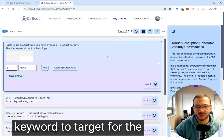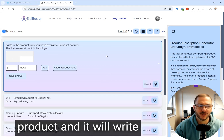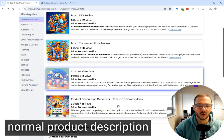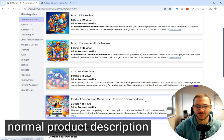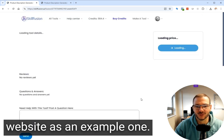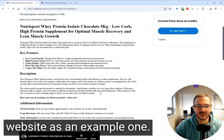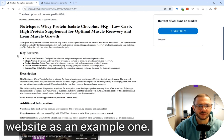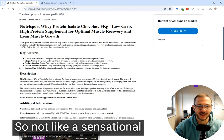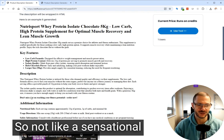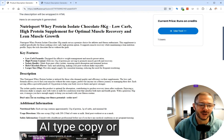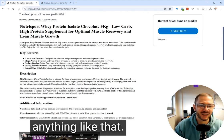It'll think about what keyword to target for the product and it will write a normal product description that you would expect on a website. So not like sensational AI type copy or anything like that.